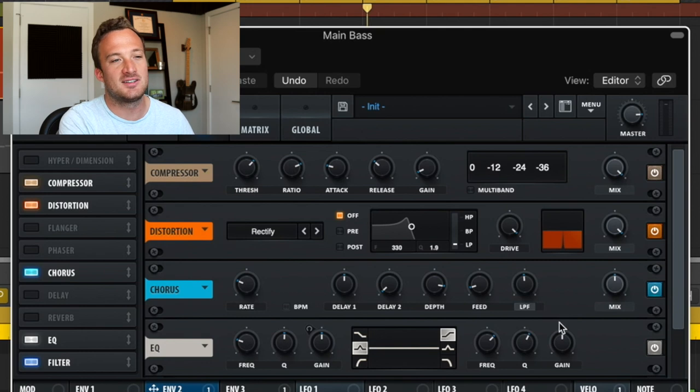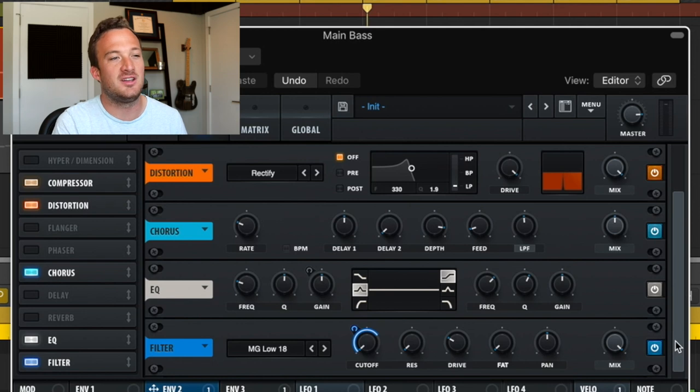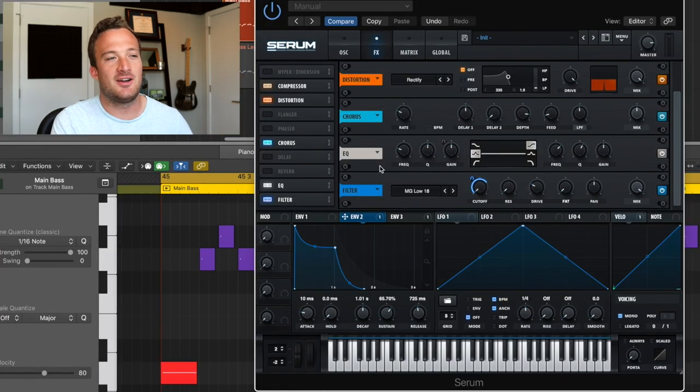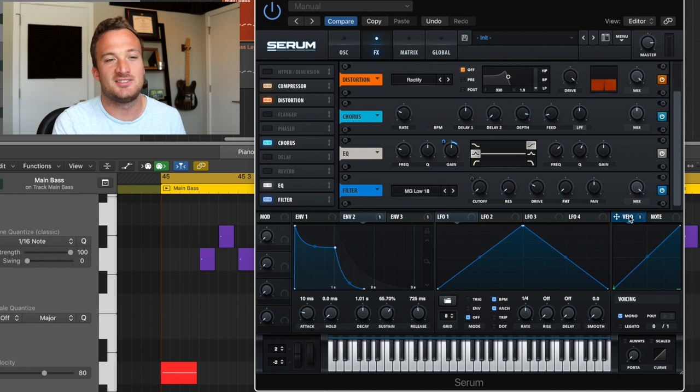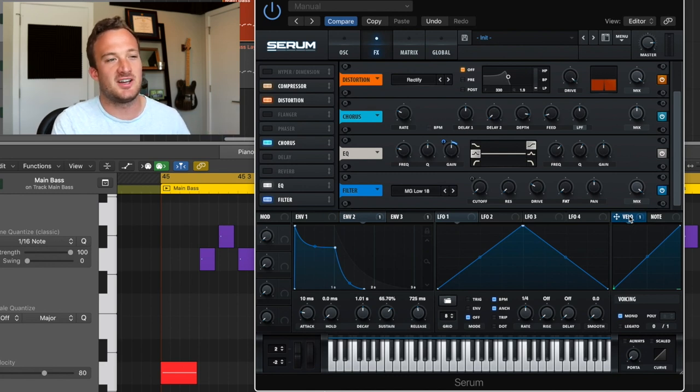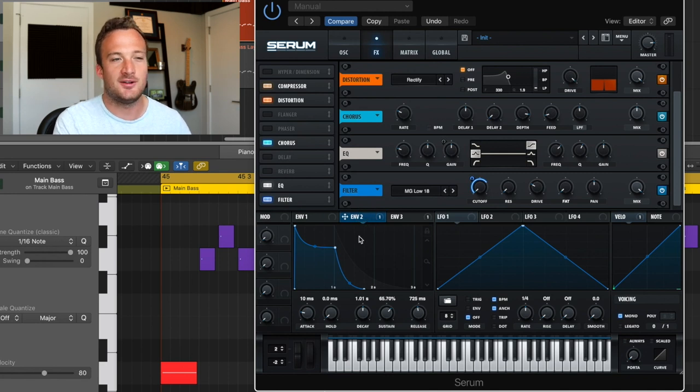So next I have some chorus on there to kind of widen up the bass and make it sound a little more unique. So after that, we have an EQ that's really only being controlled by this velocity function down here, which I'll get to in a second. And then after that, we have this low pass filter that's being controlled by envelope two here.